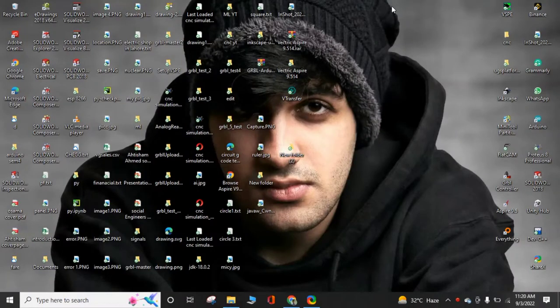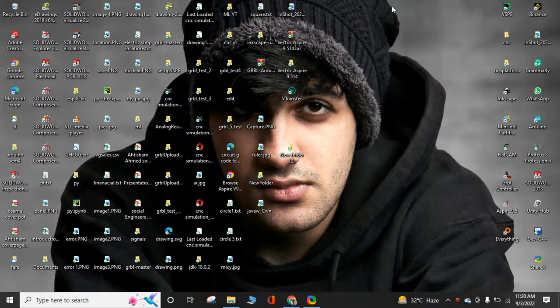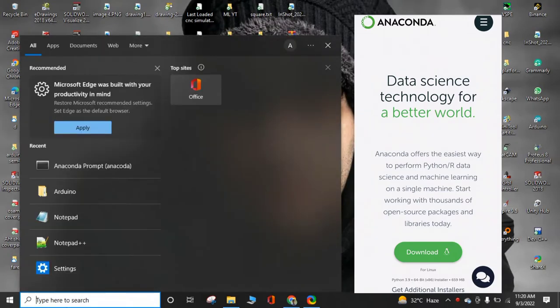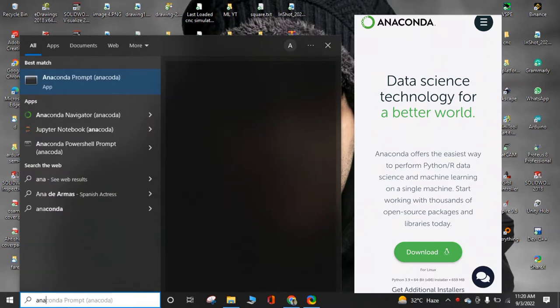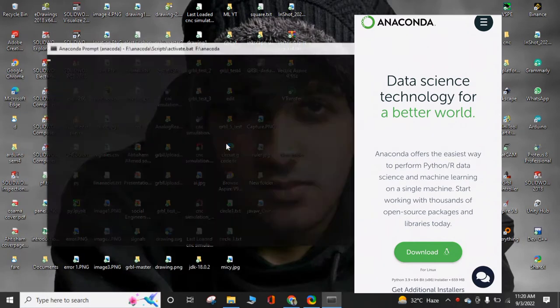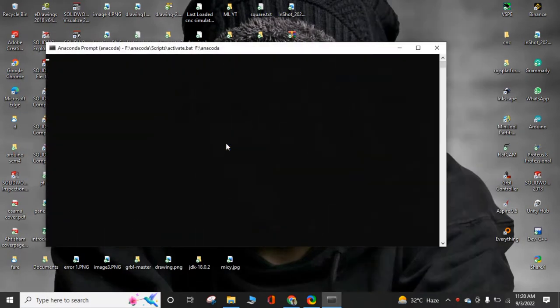To import dataset in the Jupyter Notebook, first of all, you have Anaconda Prompt. Download and come back and open Anaconda Prompt. After downloading and opening prompt, you have to write here Jupyter Notebook.